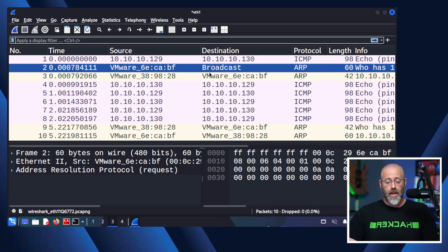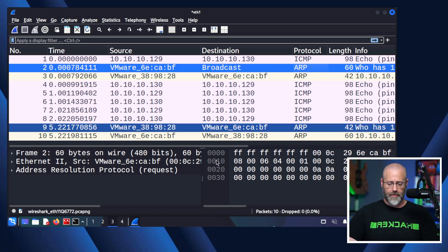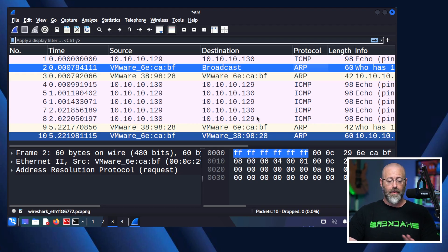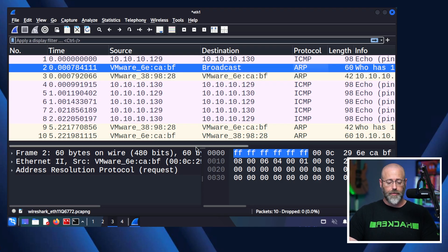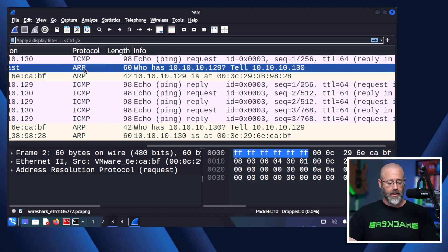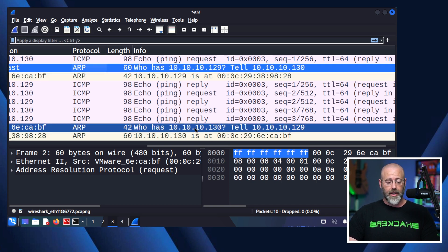You'll notice the destination was a broadcast — everywhere. You can see FF:FF:FF:FF:FF:FF right there. The protocol was ARP, and the request says: who has 10.10.10.129? Tell 10.10.10.130. And then the reverse: who has 10.10.10.130? Tell 10.10.10.129.